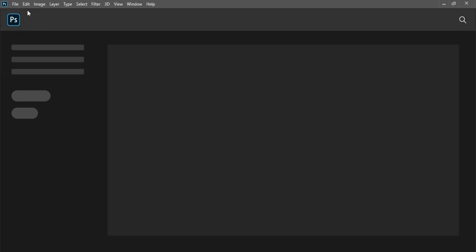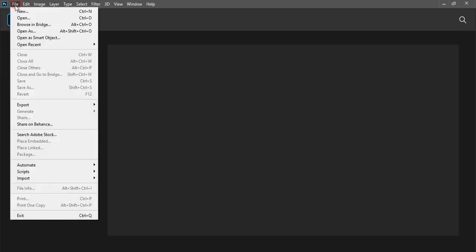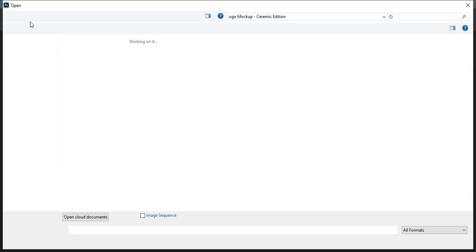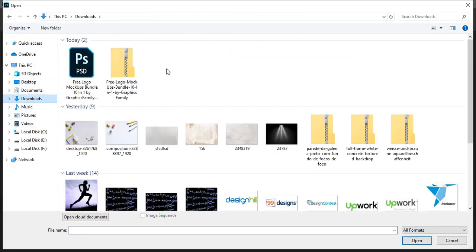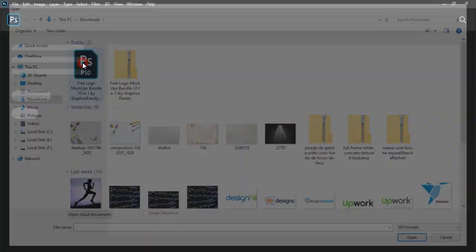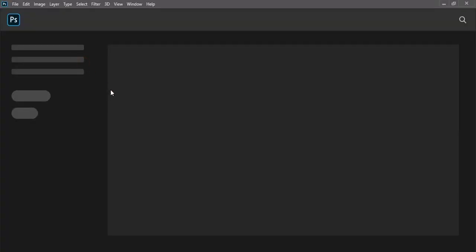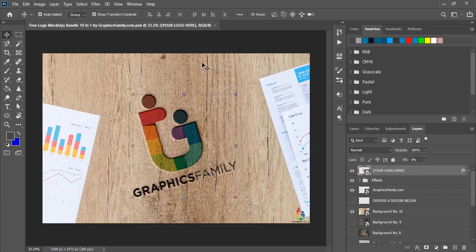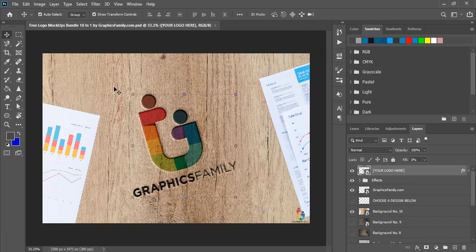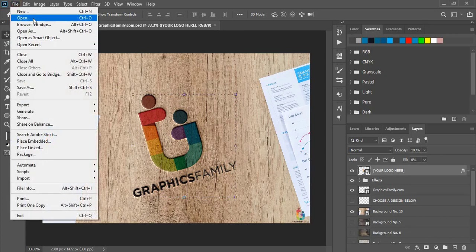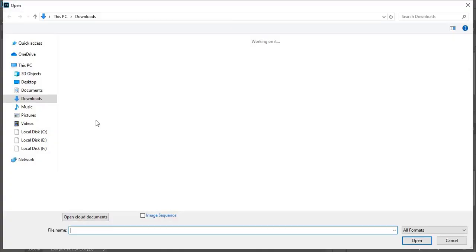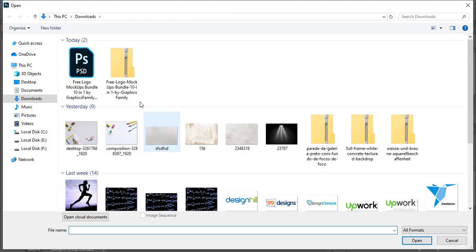Go to File, Open, go to Downloads and open it. Once you open your PSD mockup file in Photoshop, now open a transparent logo that you want to apply. Here I have one transparent logo.